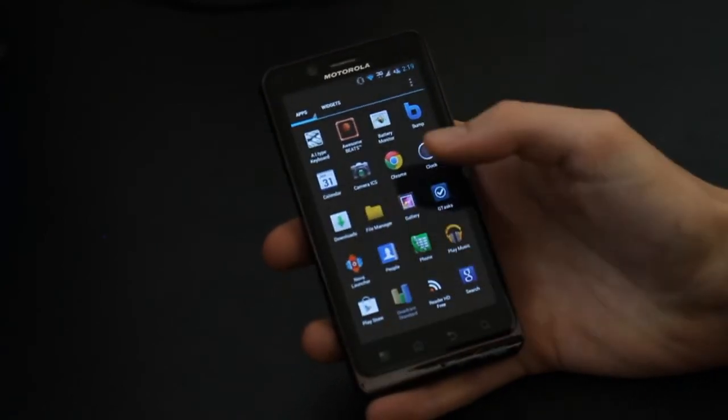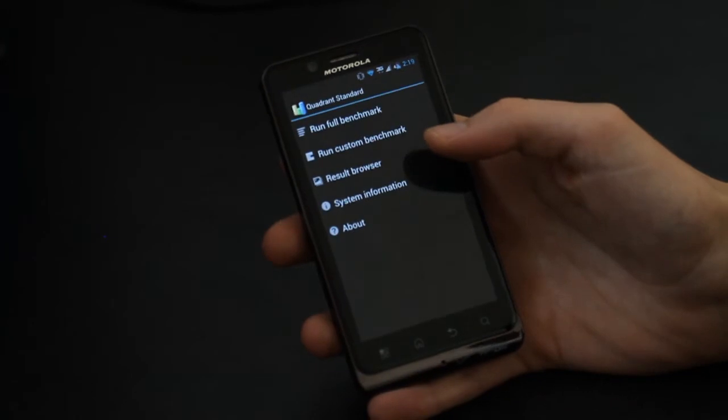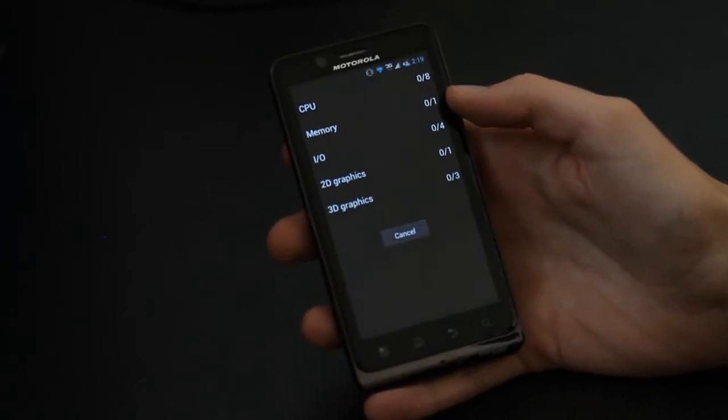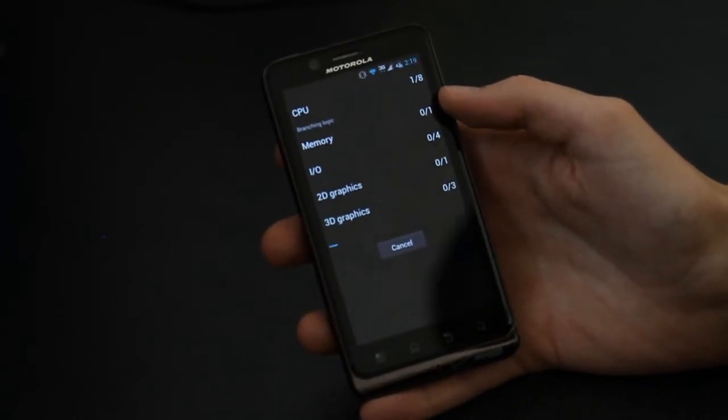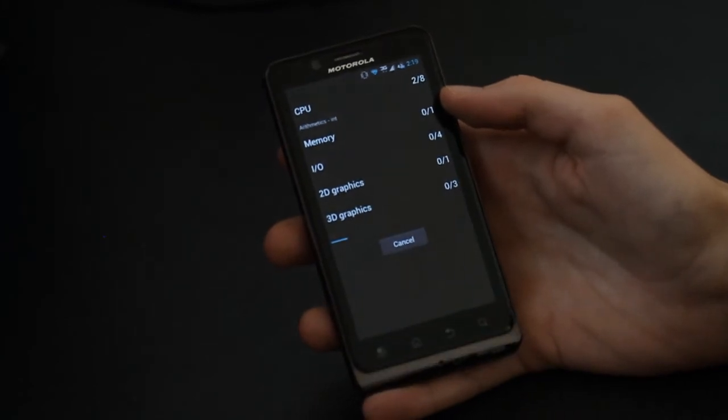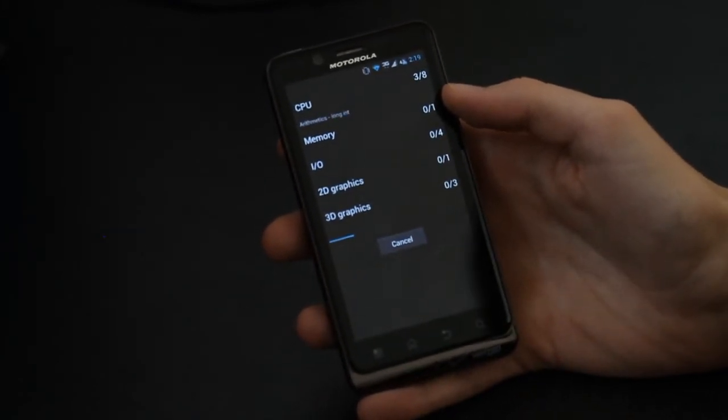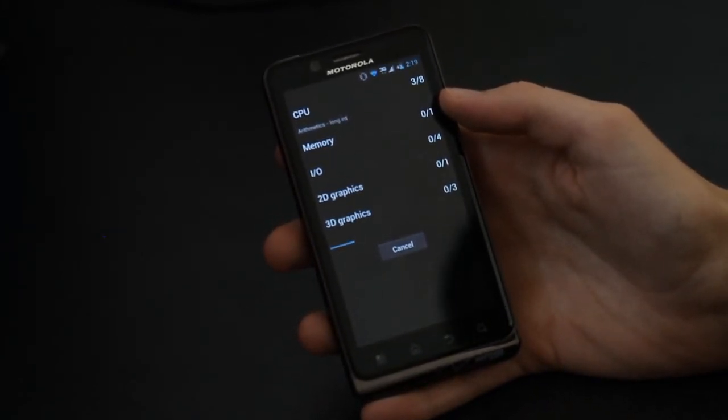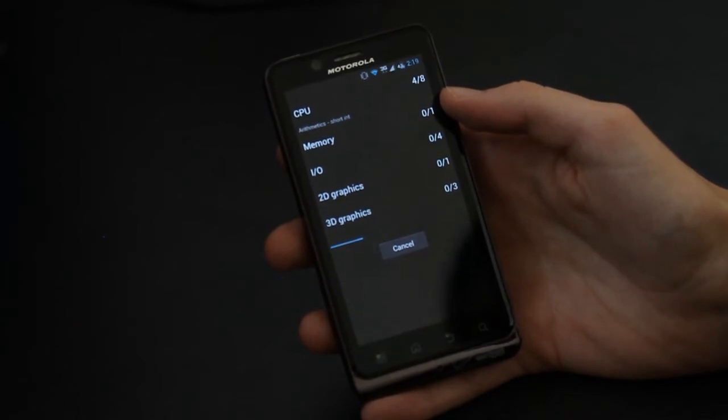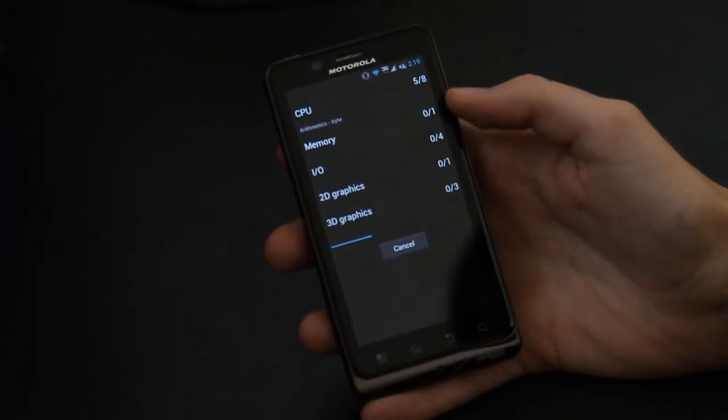I can show you here, after all the optimizations we'll just do a Quadrant score here. With the Ice Cream Sandwich leaks, the Droid Bionic got a very nice speed boost from that because Gingerbread was just not optimized for the dual-core power of the Bionic.